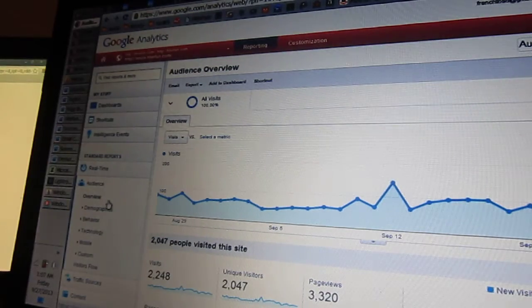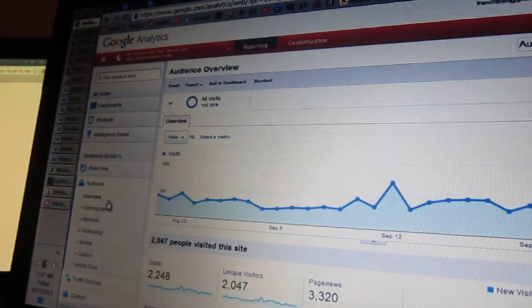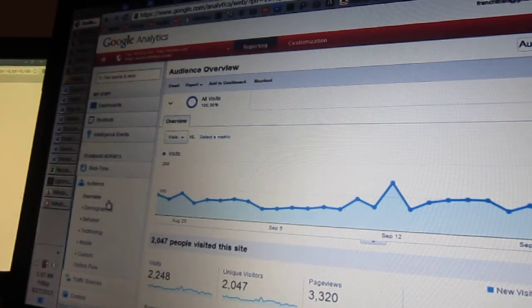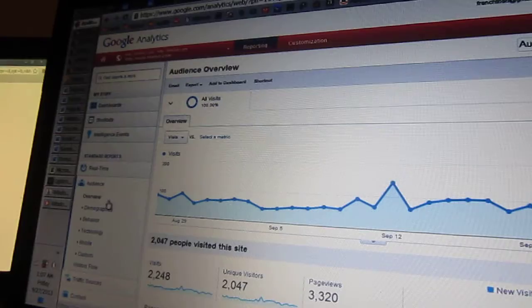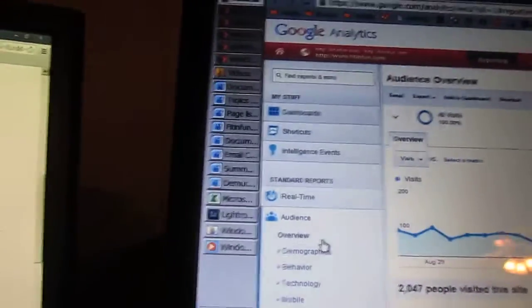Hi, this is Sharon at fitandfun.com, and I am talking to you about how I use my Google Analytics.